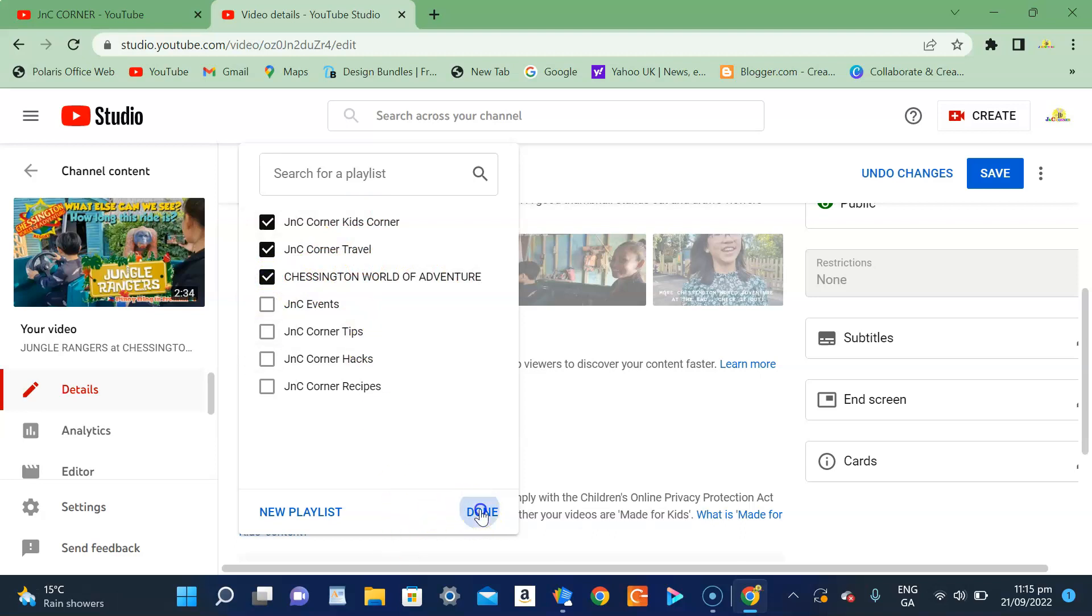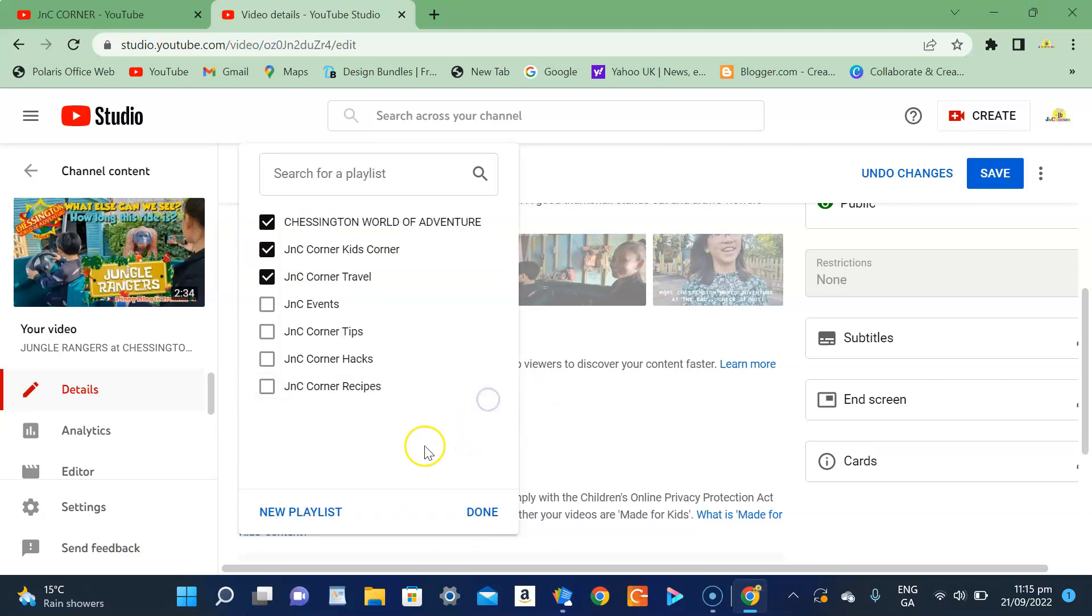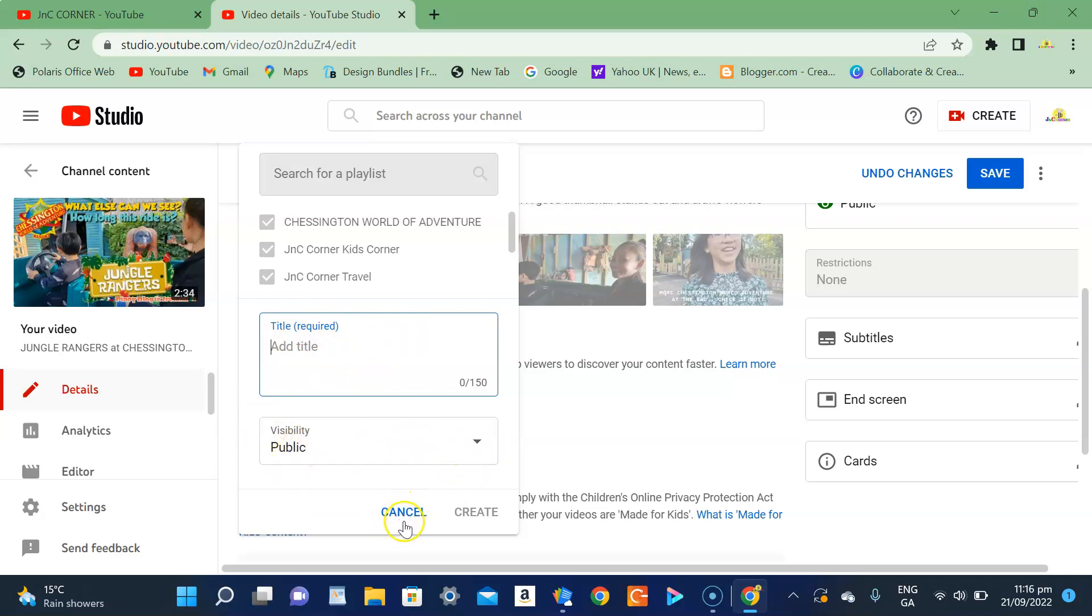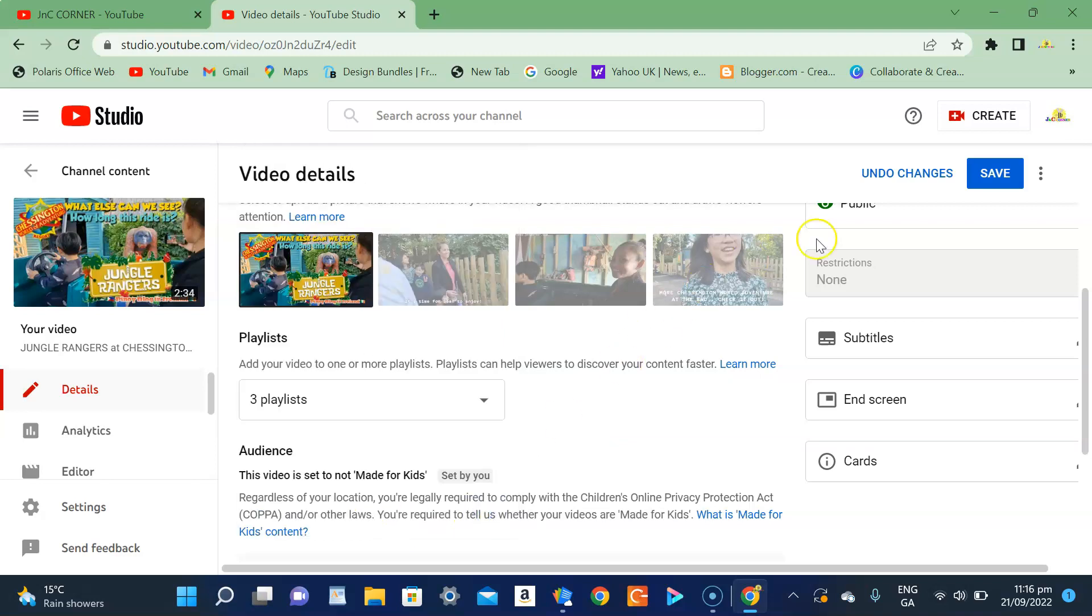And done. Okay, actually if you notice there's also a new playlist option, so you can more or less add from here. And then you can also add the title and the visibility. So that's the two ways of how to add your playlist. Just click done and then you can save it.